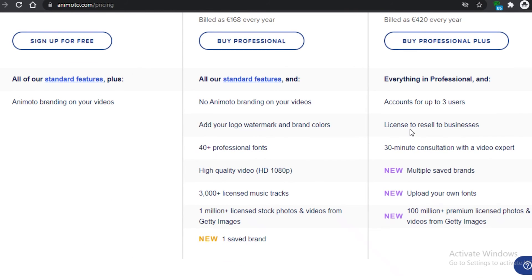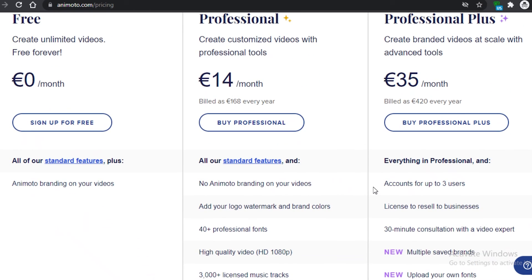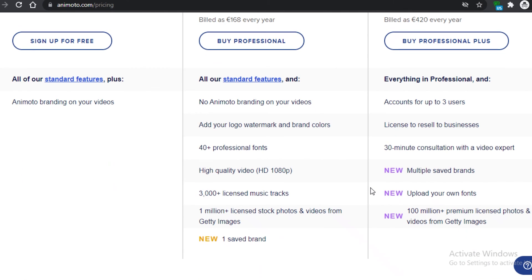The Professional Plus plan is 35 euros per month and allows more than three people to use the account — great for small businesses. It includes a license to resell videos to clients, a 30-minute consultation with a video expert, multiple saved brand presets, the ability to upload your own fonts, and access to over 100 million premium licensed photos and videos from Getty Images.